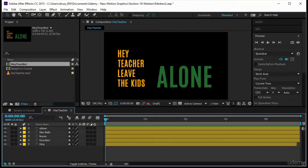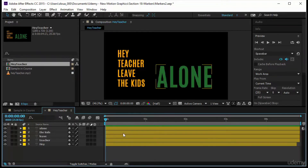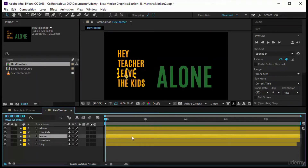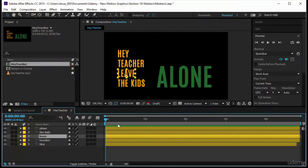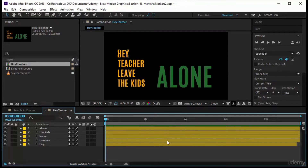Let's understand how to get markers on the timeline. First, there are markers for compositions — called composition markers — that you put on the work area up here. And there are markers you can put on a certain layer, which appear on that layer. We have composition markers and layer markers, each with a certain use depending on what you want to achieve. Let's get a composition marker — press F2 to deselect everything first.